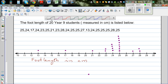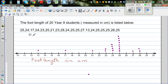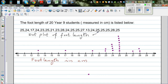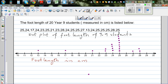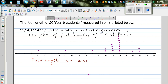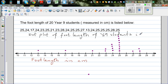Let me write the title here. So this is the dot plot — for any graph you need to label the axis and the title, these are two things you should never forget. The title is: Dot plot of foot length of year 9 students in centimeters. So this is how you do it by hand.